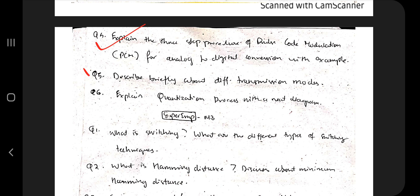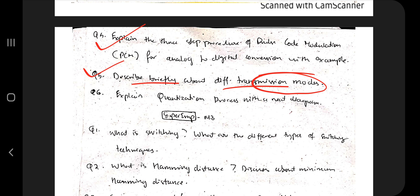Moving on, the fifth question asks you to briefly describe the different transmission modes. You need to explain what the categories are, why different transmission modes exist, their advantages and disadvantages, the purpose of having different modes, the different contexts in which they can be used, why there is a need for different transmission modes, and the different applications that use them — those are the key points to mention.